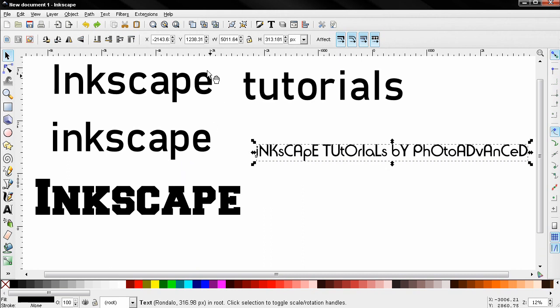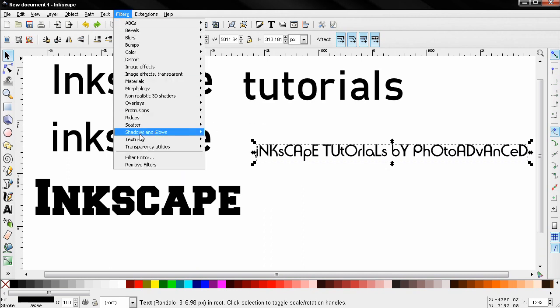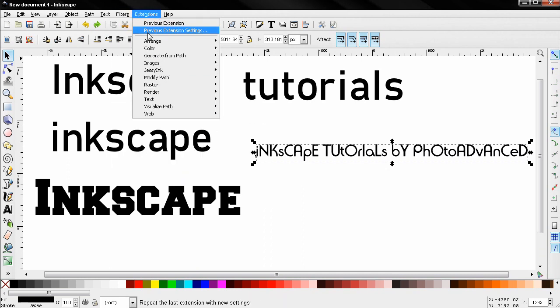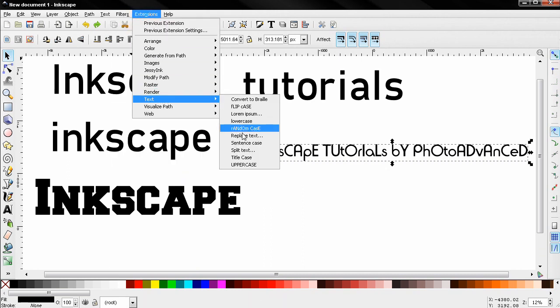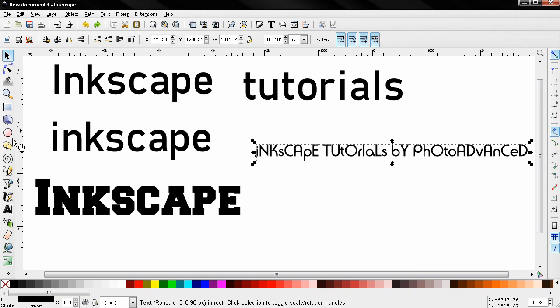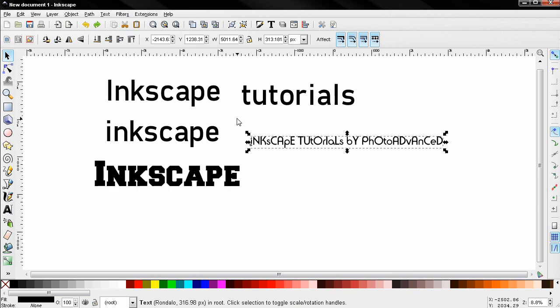So that's it for this tutorial. These text extensions can be very useful sometimes, so take advantage of them. Subscribe, like the video. That's it for now, bye.